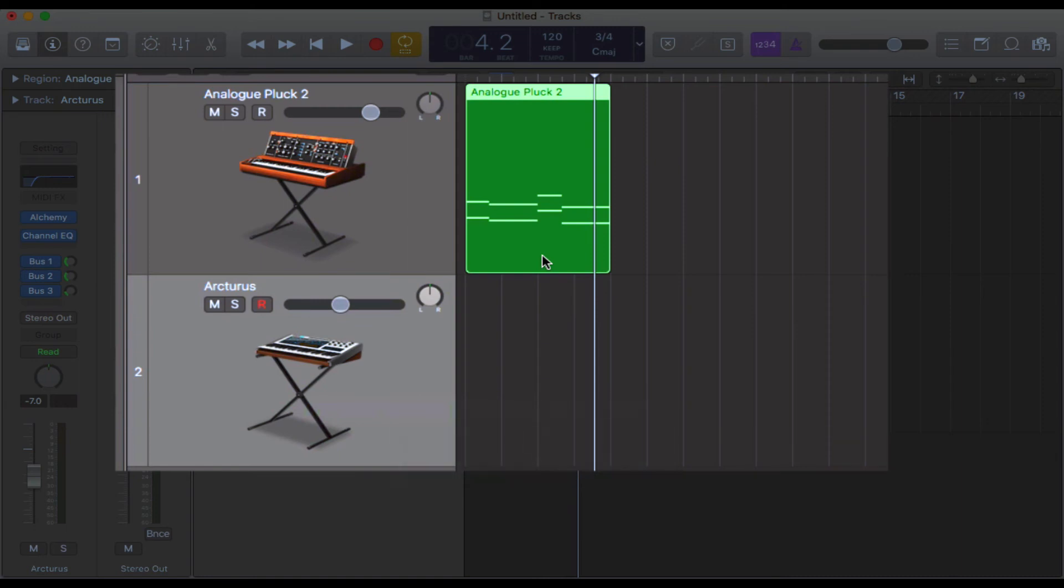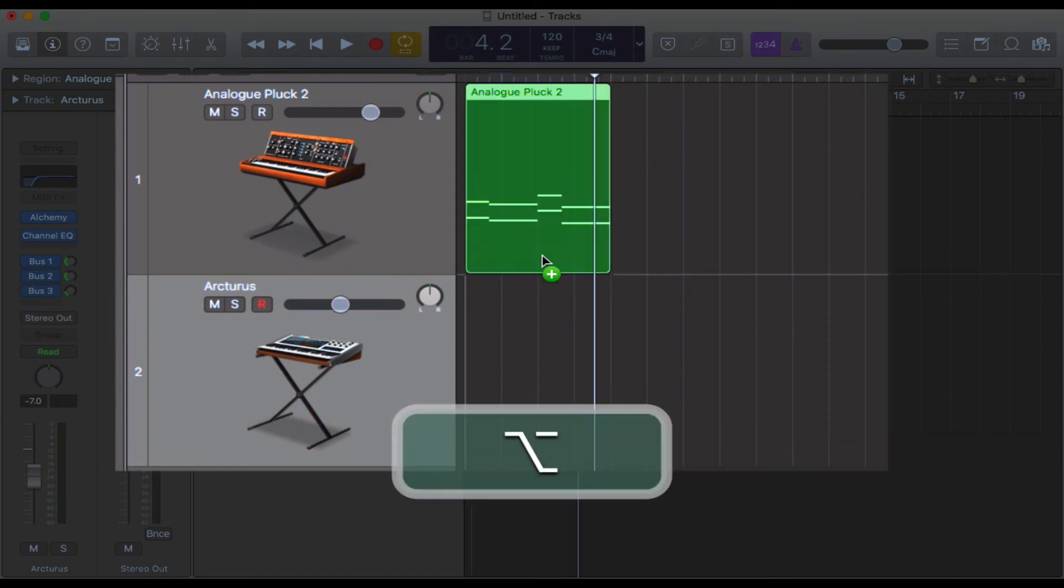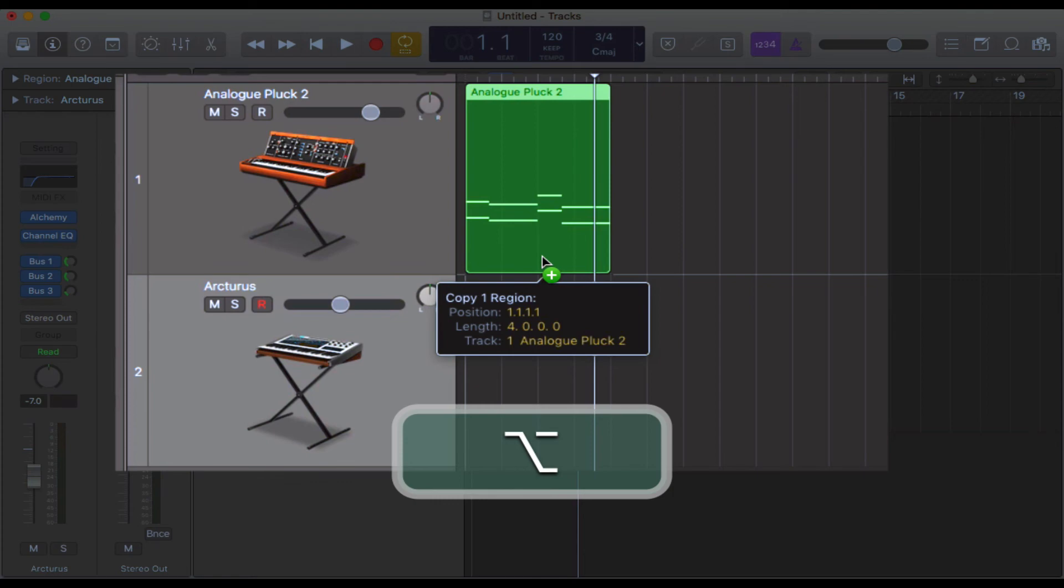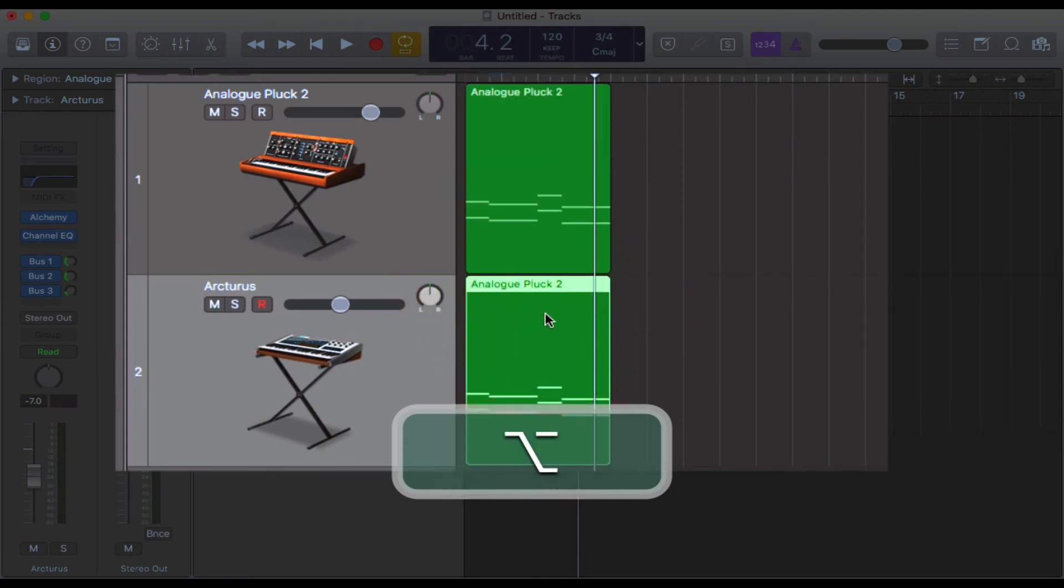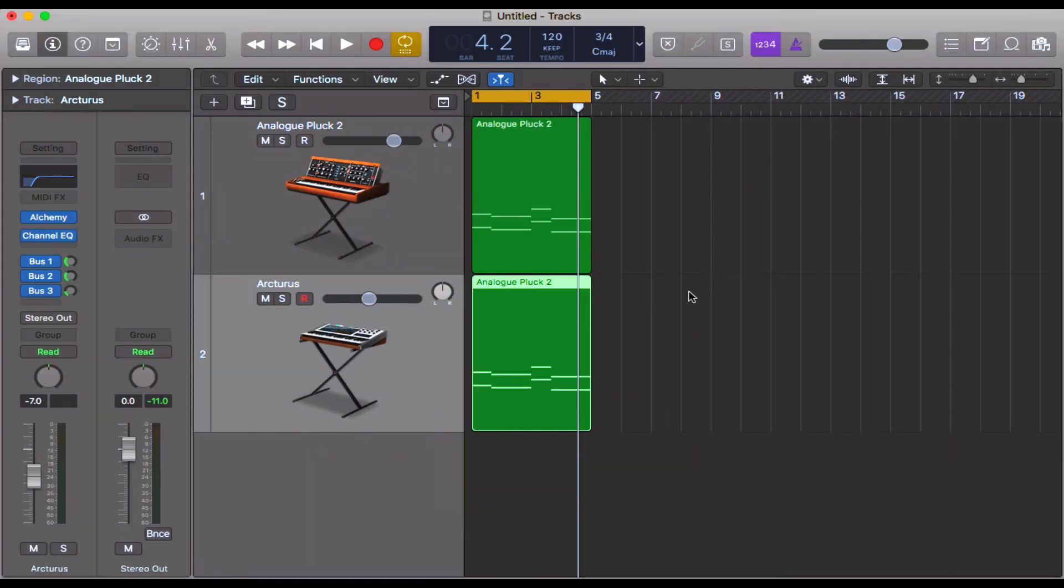And then click and you get the little green plus up here, and you can drag it down. Just make sure that you release your mouse click and then the Alt/Option key, and there you go.